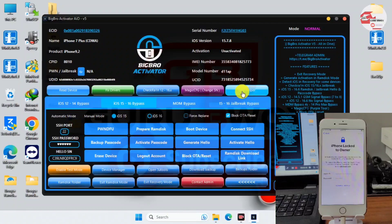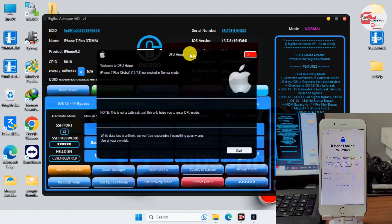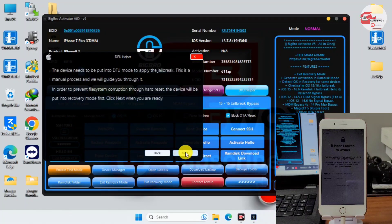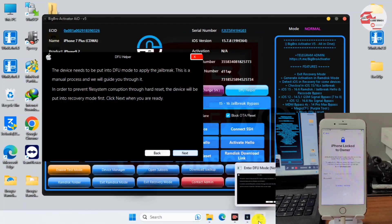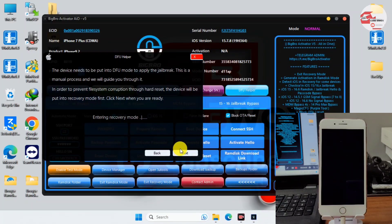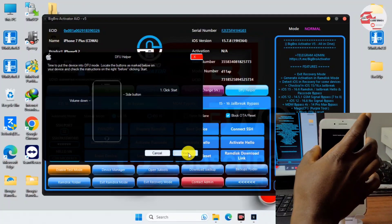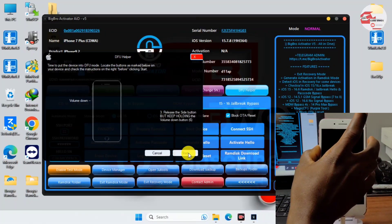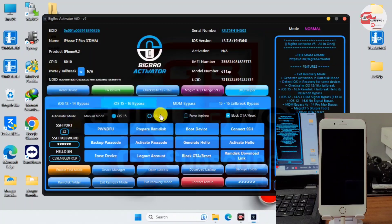Before proceeding we need to put our device into DFU mode using the DFU helper. The DFU helper will first get the device into recovery mode and then instruct us on how to enter DFU. Just follow the on-screen instructions and click Next. When your device is in recovery it will show you the steps to reach DFU. In this video we have two methods: the ramdisk method we're about to use, and the jailbreak method which is not effective on most devices. Here we have our device in DFU mode and we can proceed.